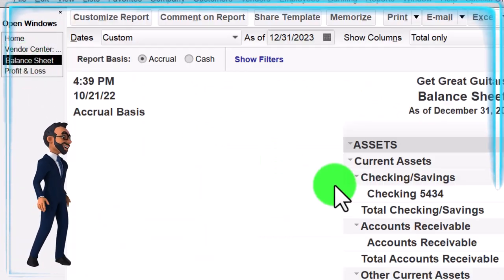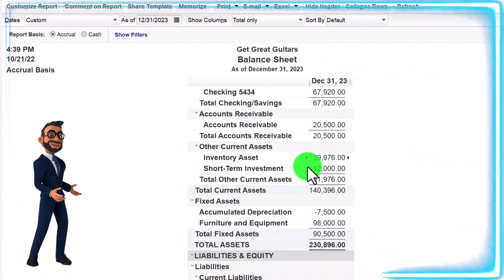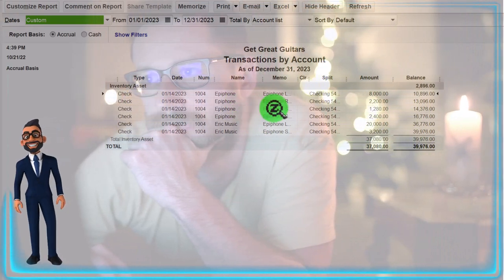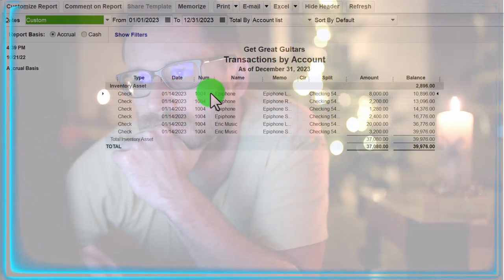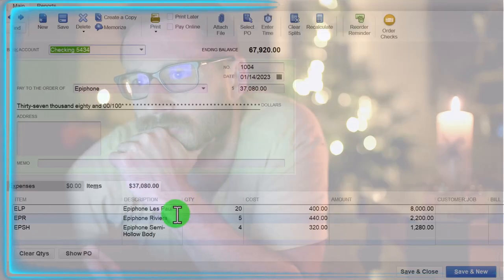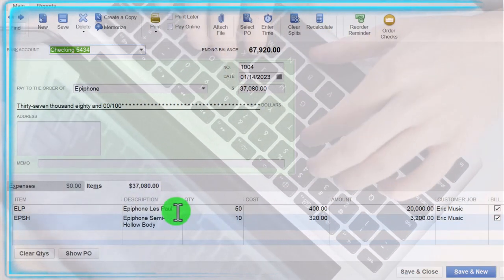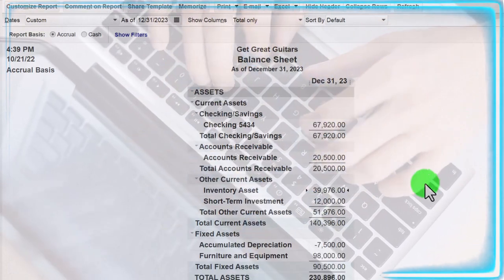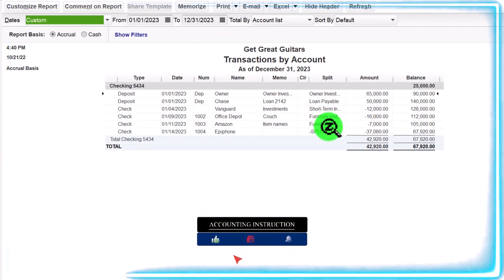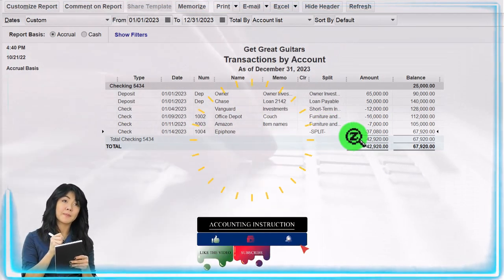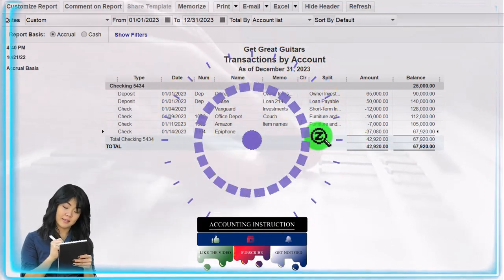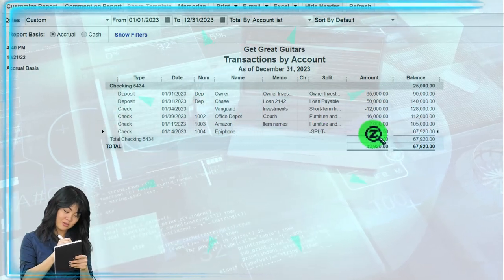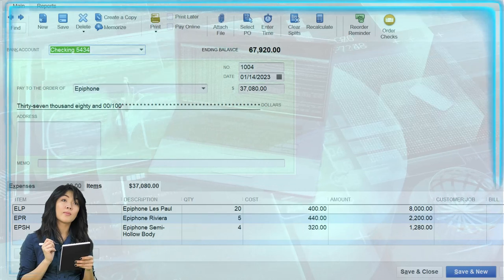On the balance sheet, we can scroll down and see that inventory has increased. Double-clicking on the inventory account and zooming down to the source document, we have these items entered individually. Notice they're all on the same check 1004, but they're broken out because of the different inventory item transactions. I can drill back to the source document. The other side is in the checking account — double-clicking and drilling down, there's check 1004. It shows a split in the other account because the other side went to inventory broken into multiple line items — that's why it's a split.